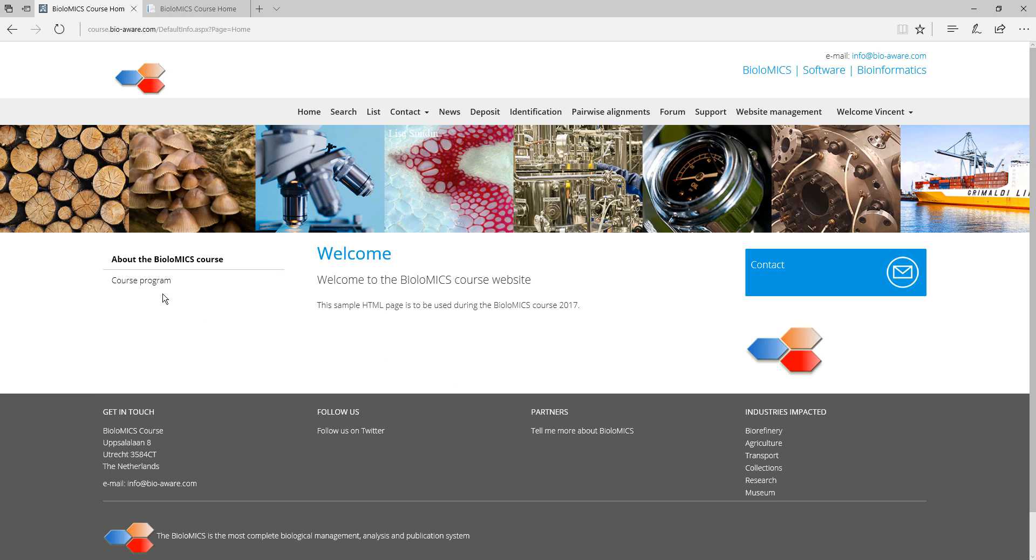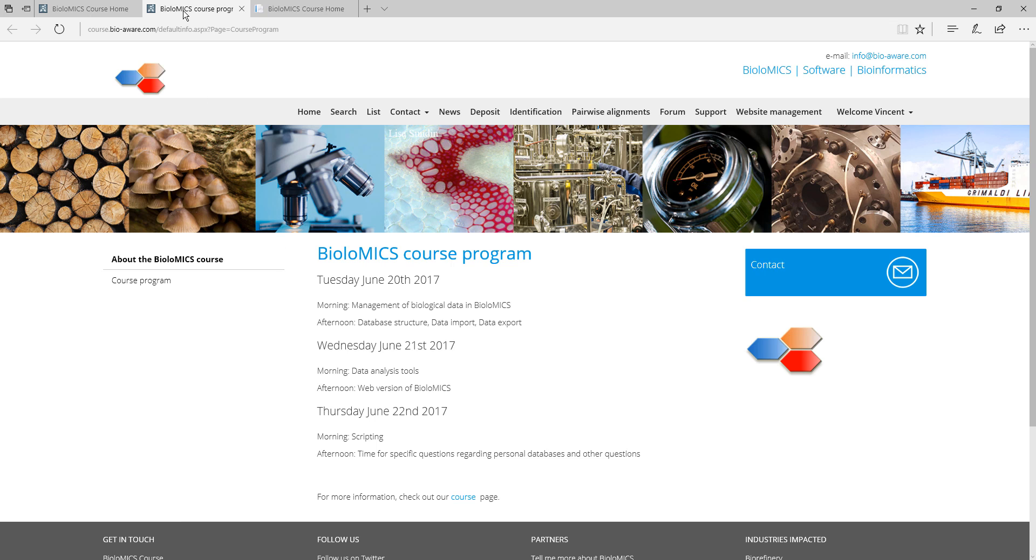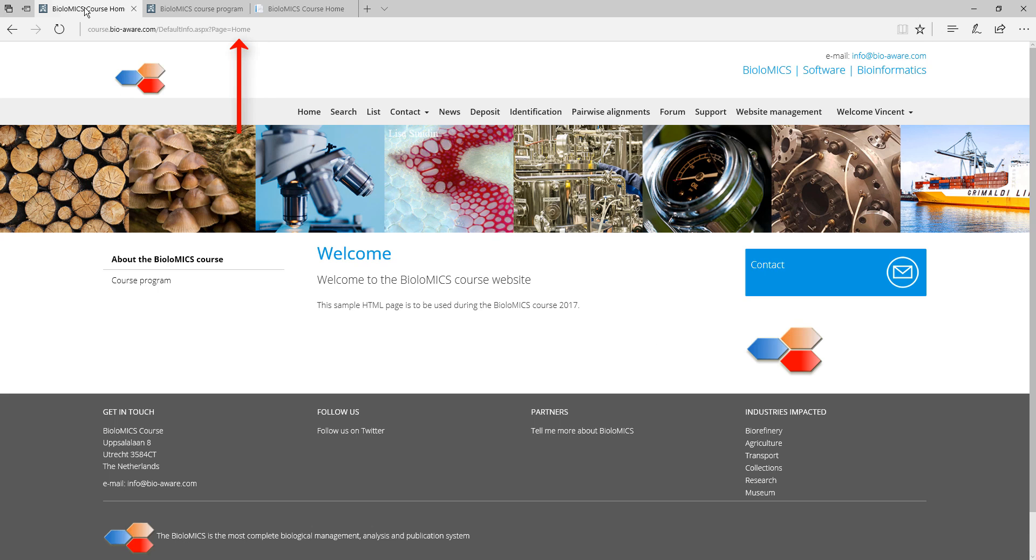Another page is made, that one is called course program. As you can see the top header and the footer of this page are the same but the middle part is different. So it means that we have two pages here, the course program and the home.